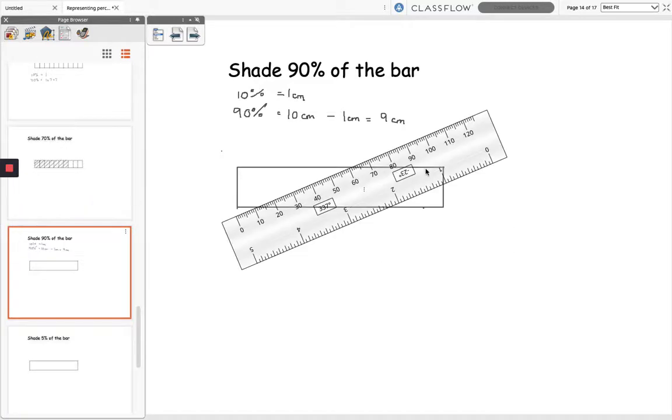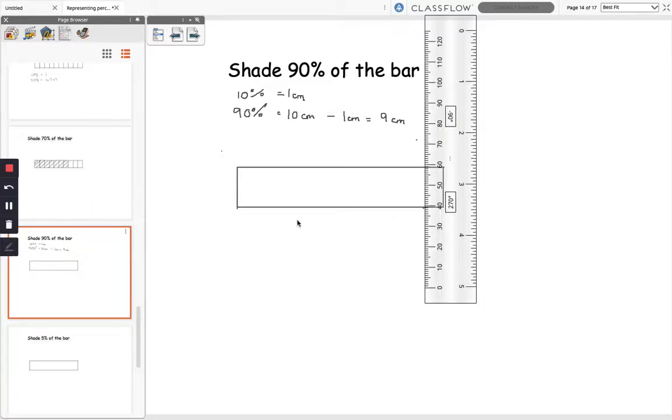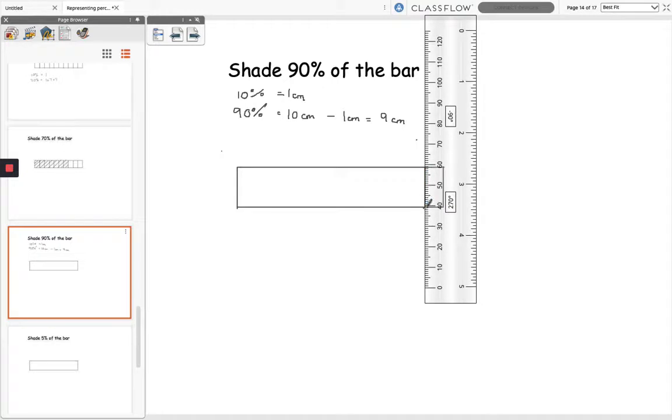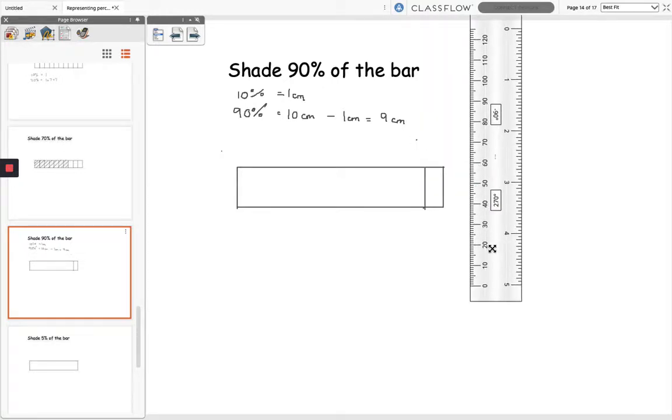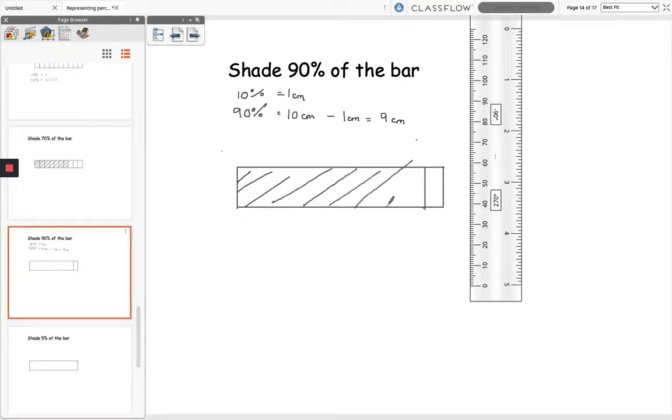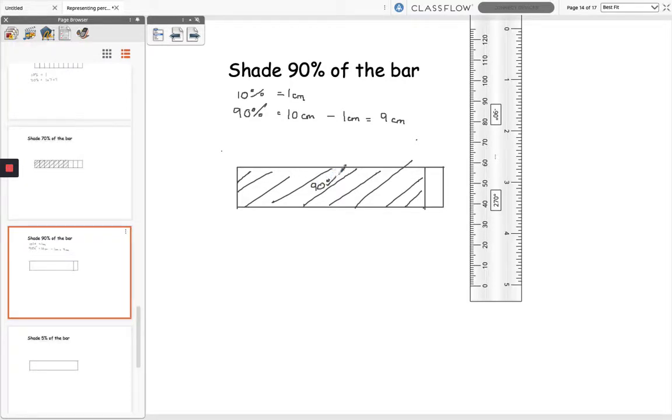And then if I just rotate my ruler around and then I'm just going to draw a straight line at 90%, and then I'm just going to shade this section in here, and that represents 90% of the bar.